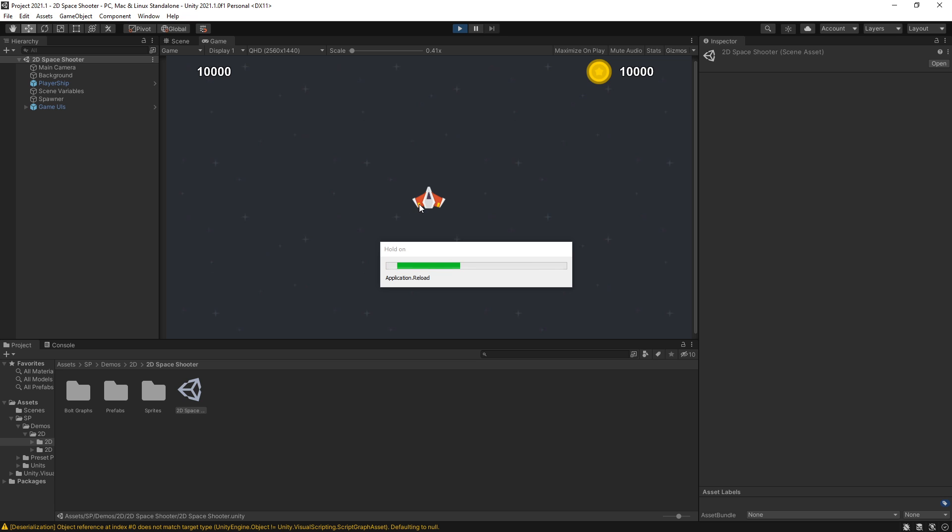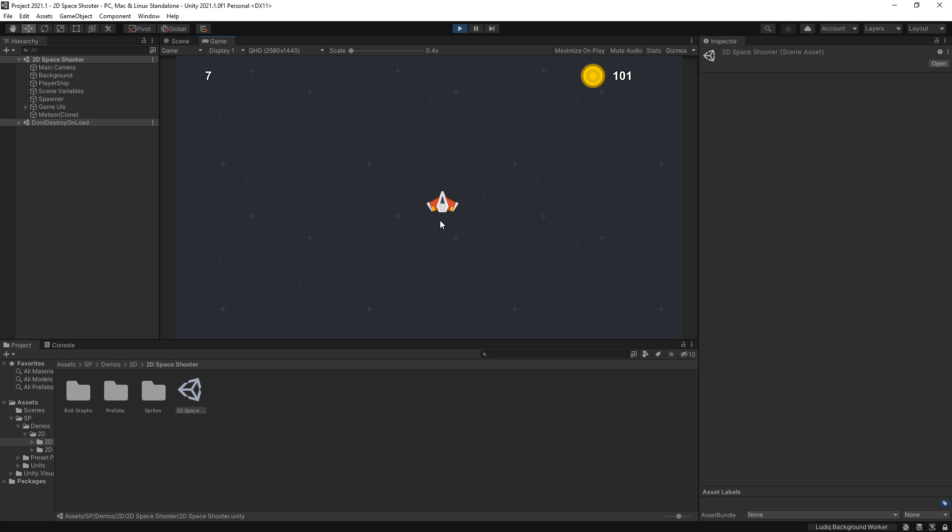So close the project. Open the project again. And now if we run the game we shouldn't get those errors anymore. So let's try it out.